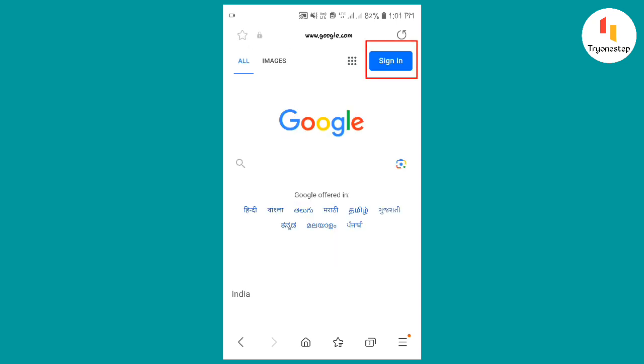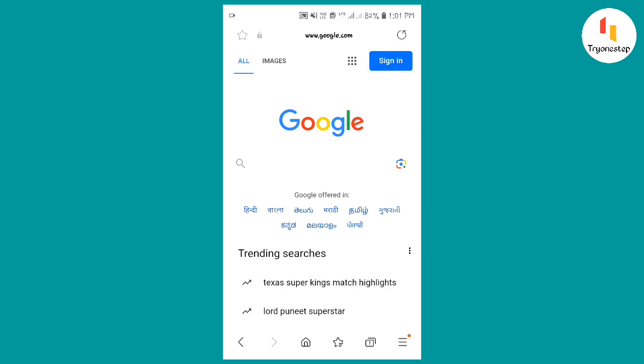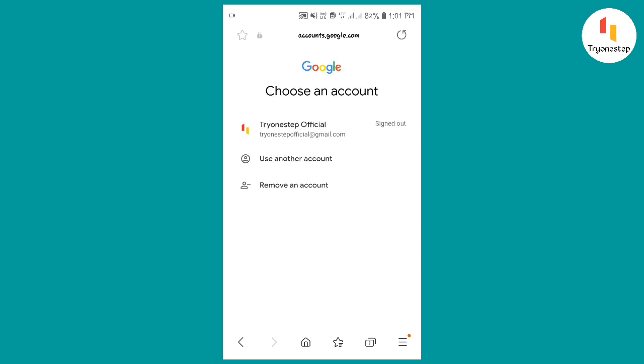Once again, click on the sign in option from the upper right side. Then click on the remove an account option.